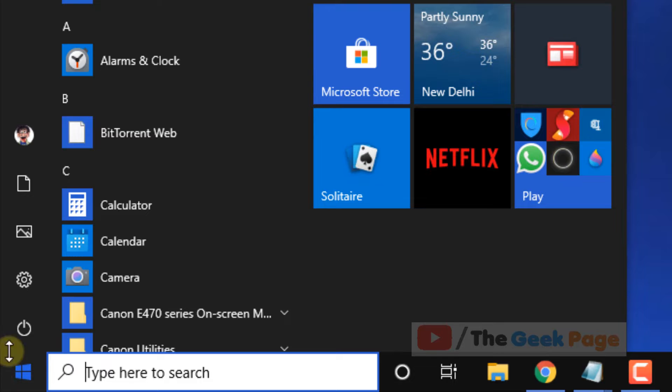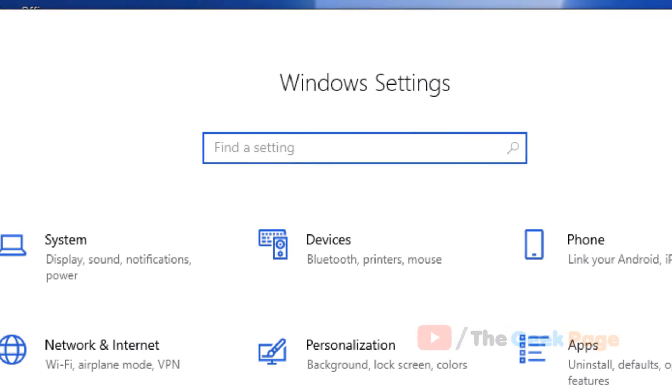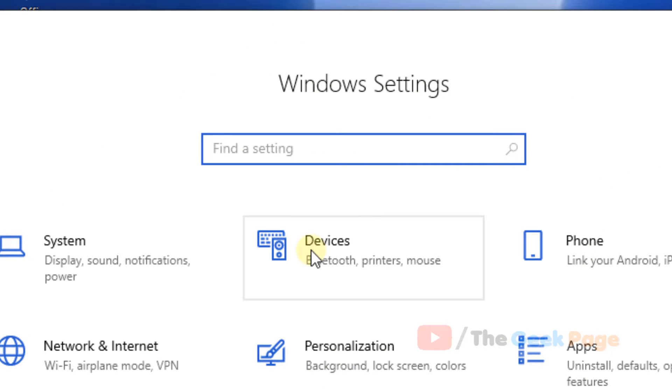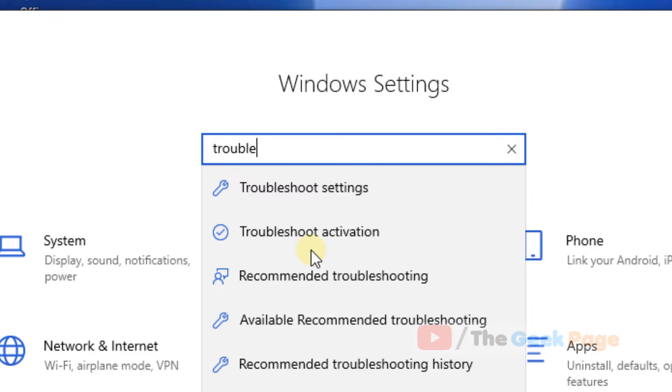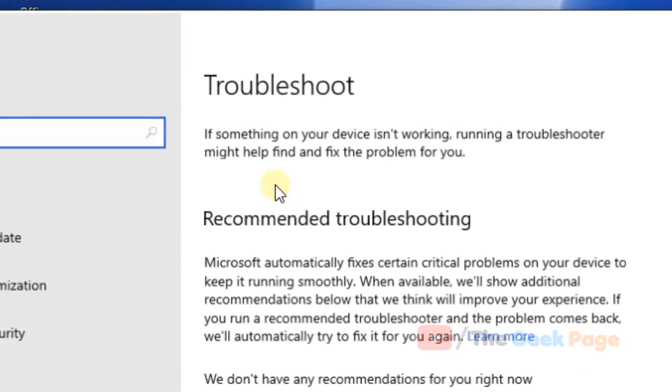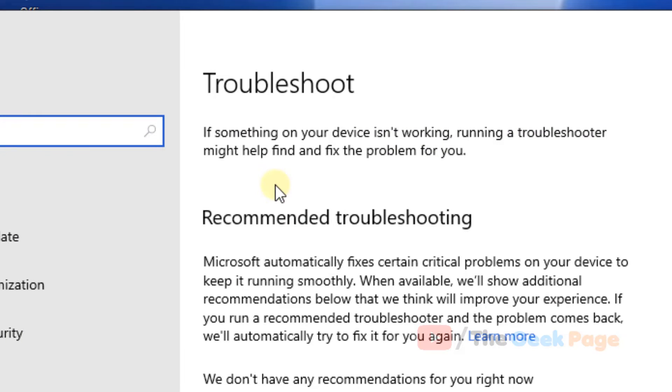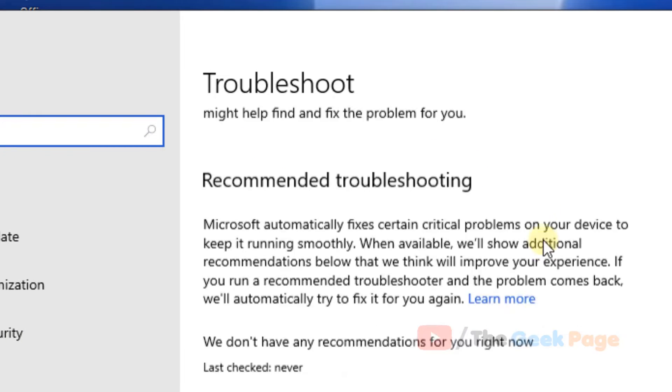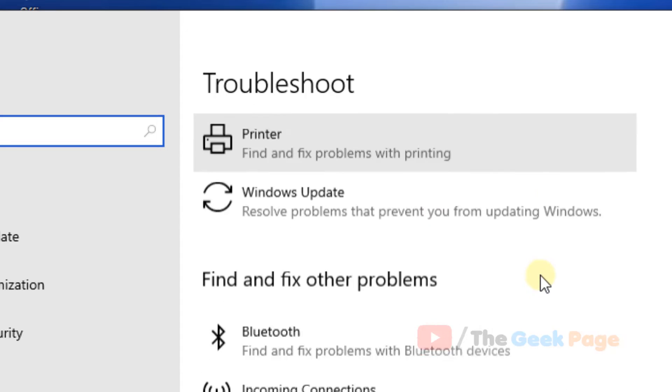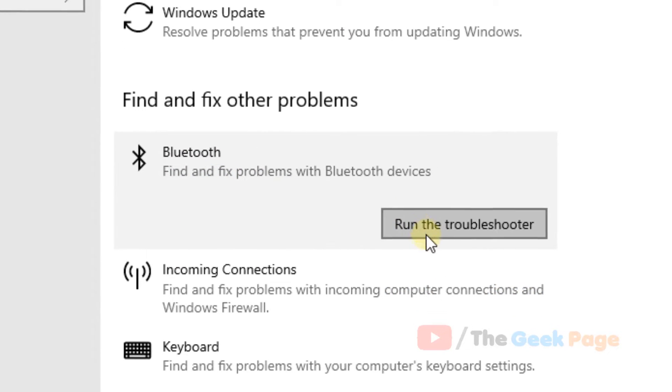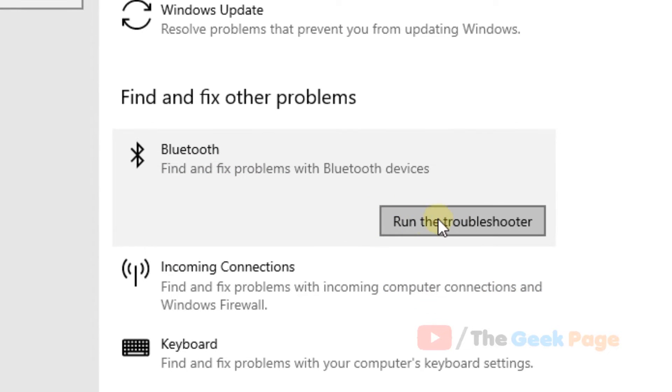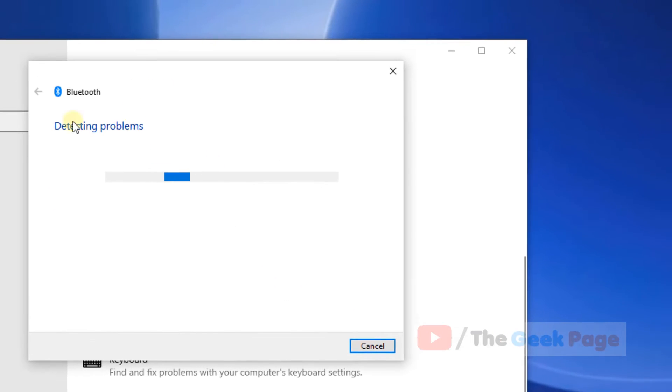Click on gear shift icon. Now it will open settings. Just search troubleshoot, click on troubleshoot settings. Now scroll down and find Bluetooth. Just click on Bluetooth, just click on run the troubleshooter.